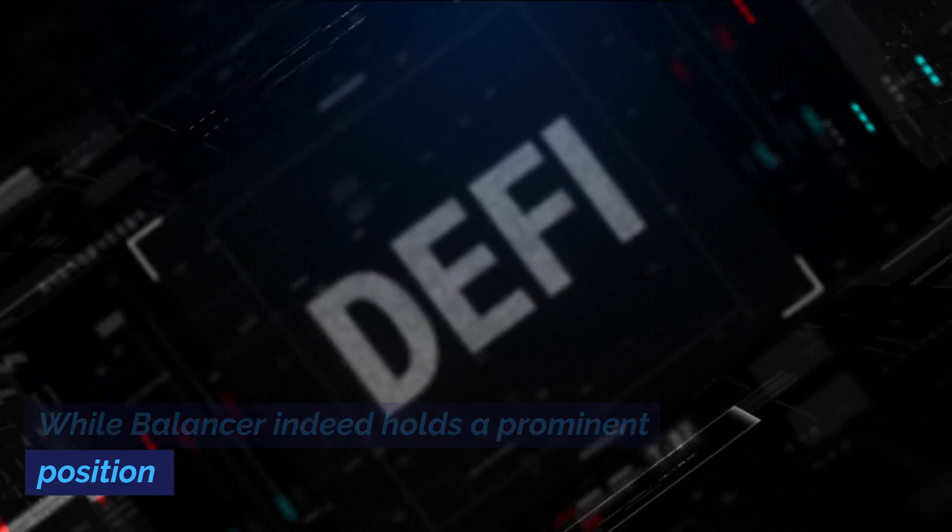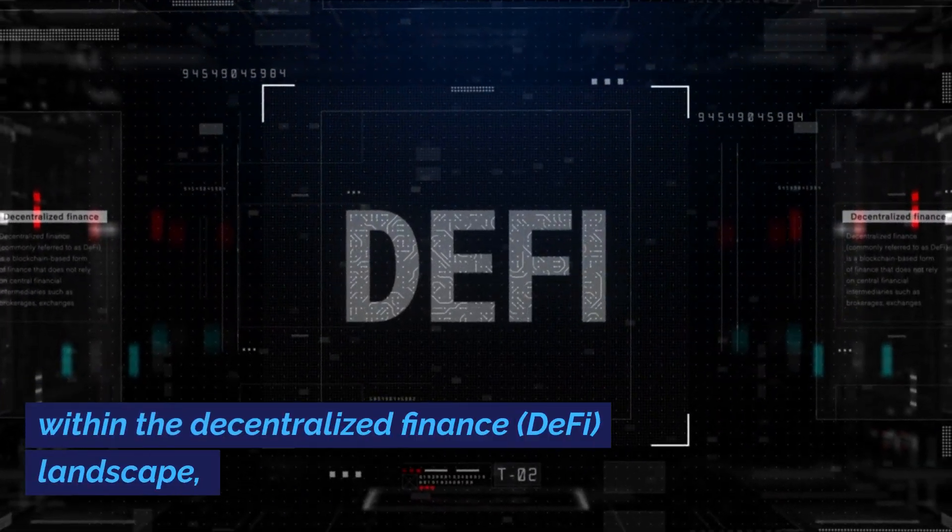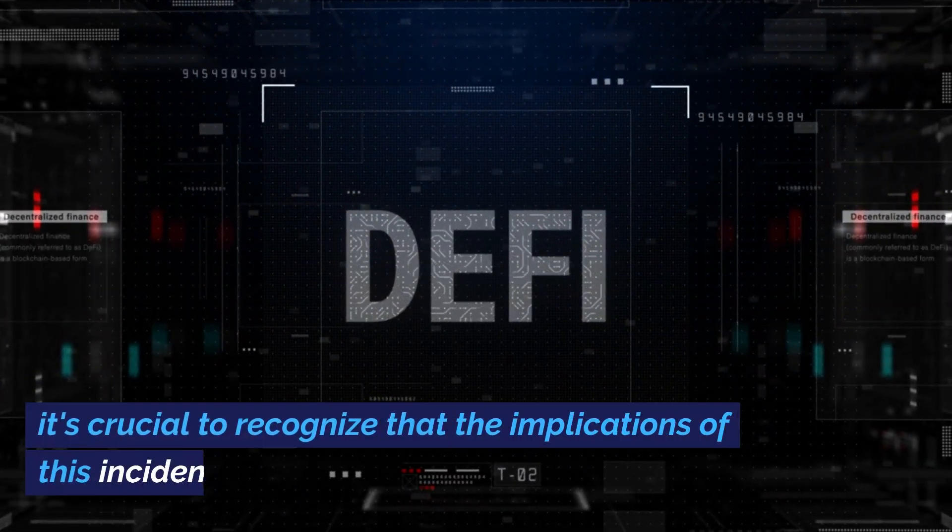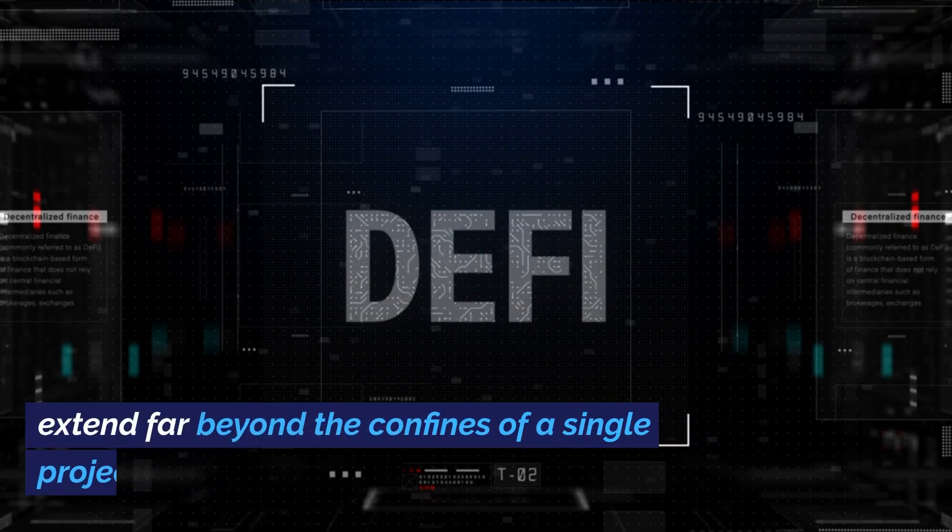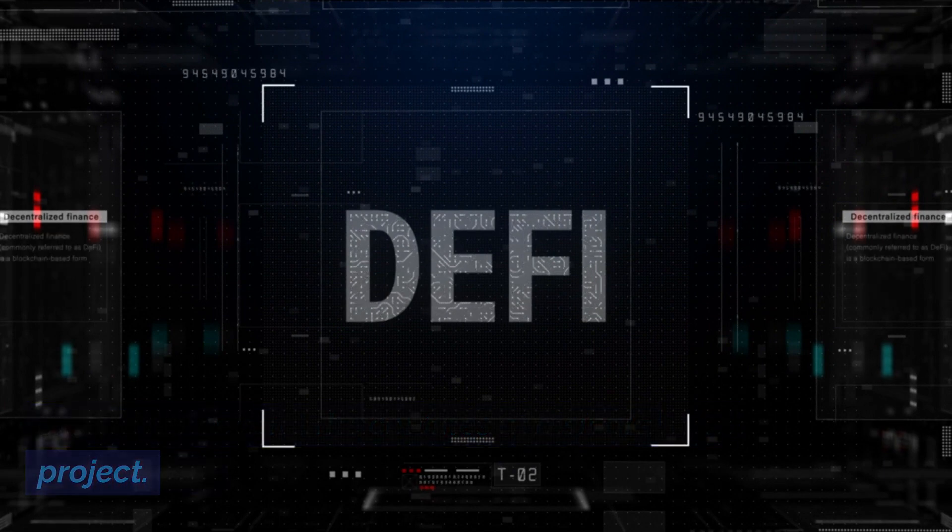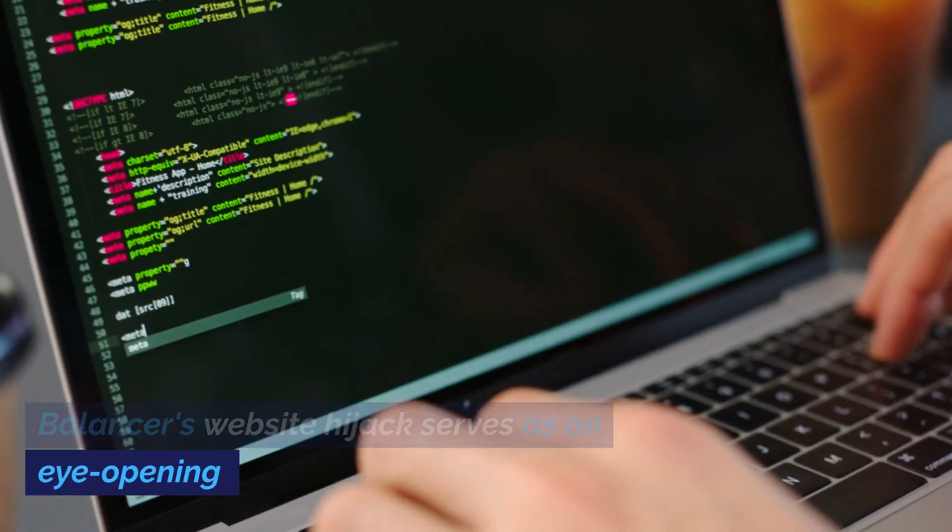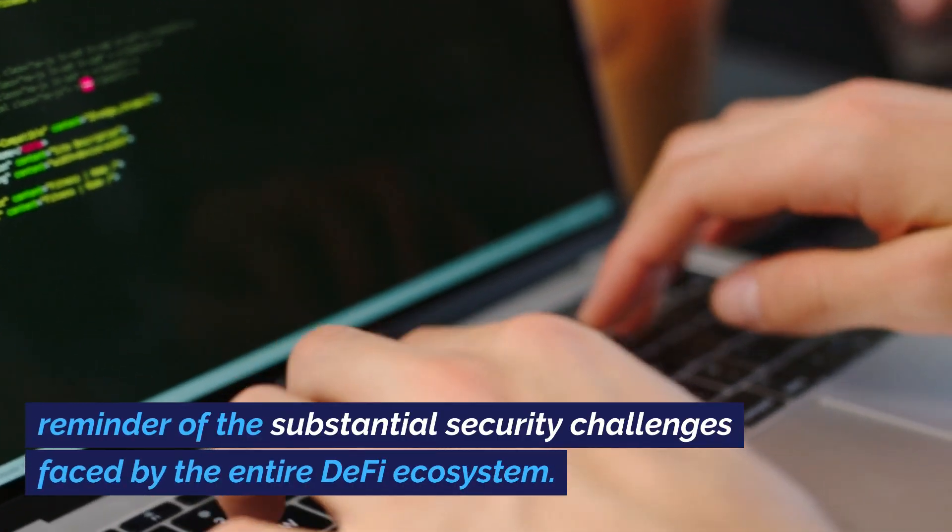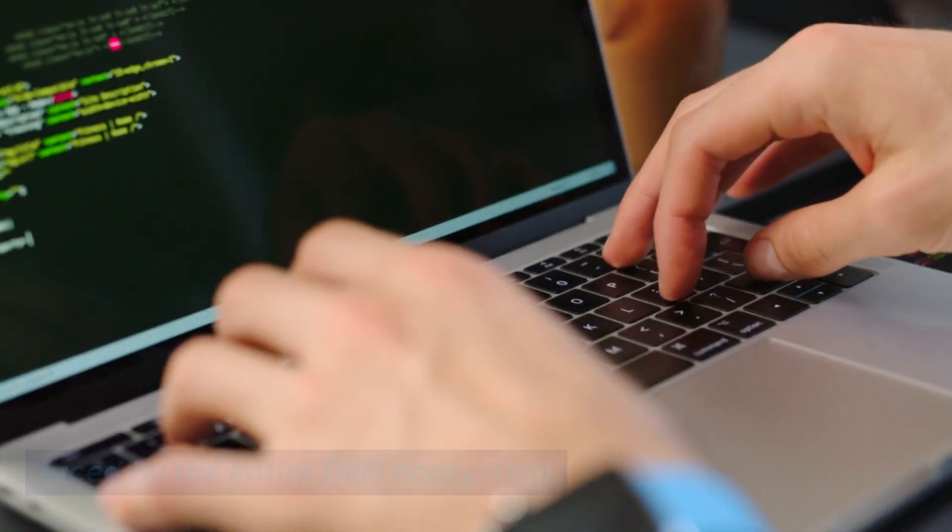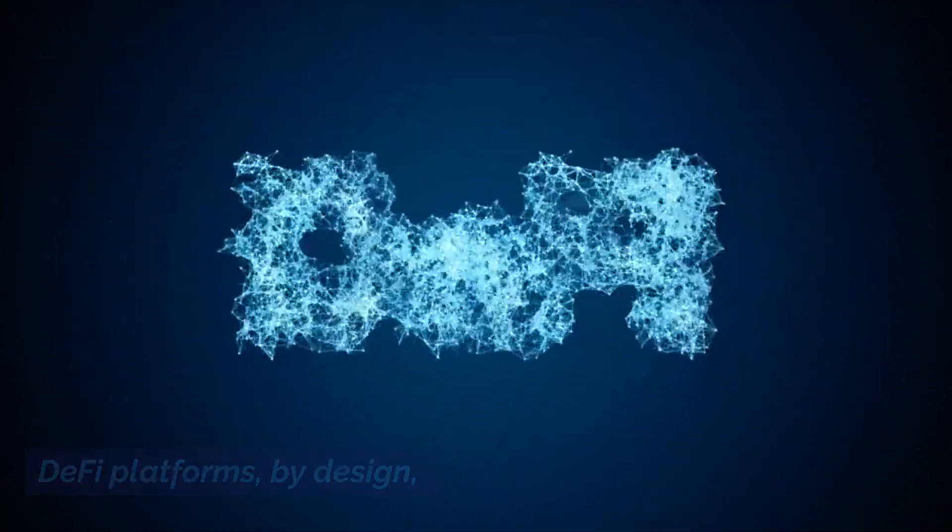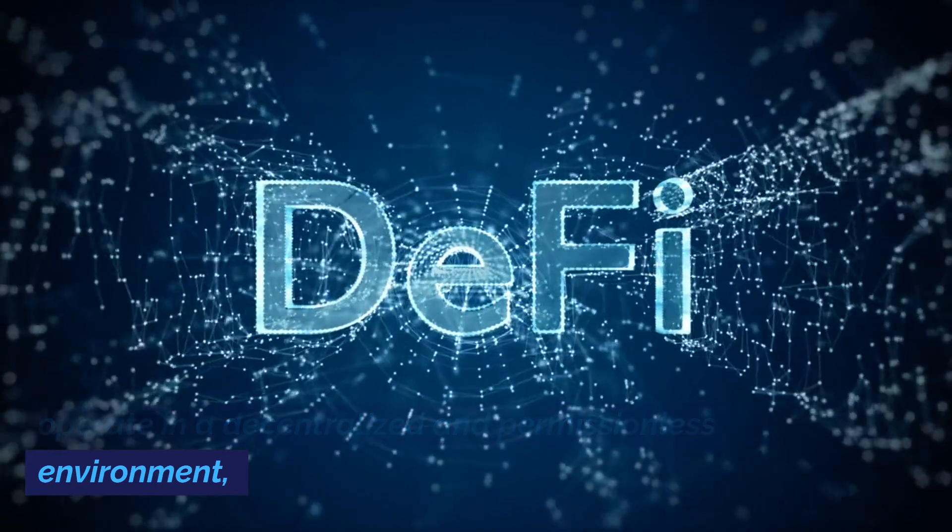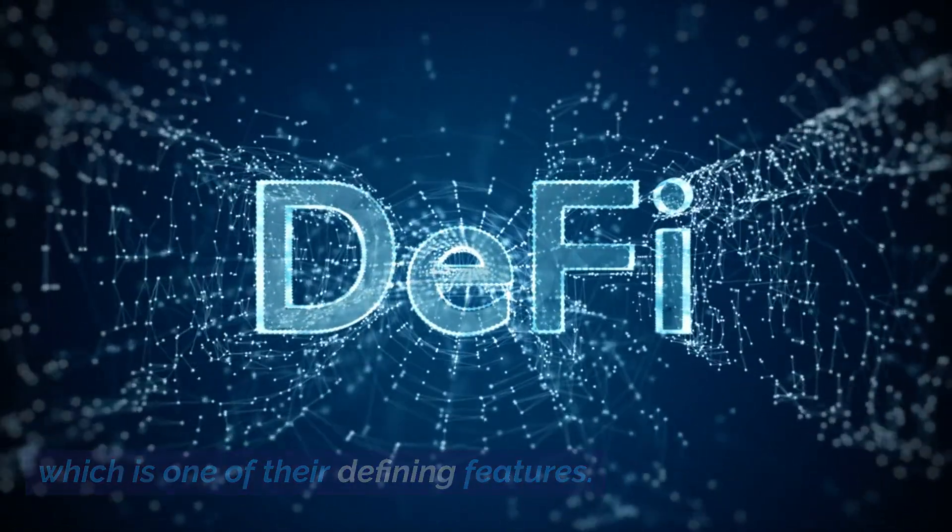While Balancer indeed holds a prominent position within the decentralized finance, DeFi, landscape, it's crucial to recognize that the implications of this incident extend far beyond the confines of a single project. Balancer's website hijack serves as an eye-opening reminder of the substantial security challenges faced by the entire DeFi ecosystem. DeFi platforms, by design, operate in a decentralized and permissionless environment, which is one of their defining features.